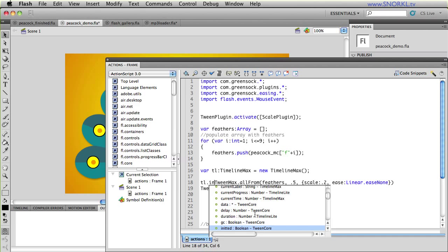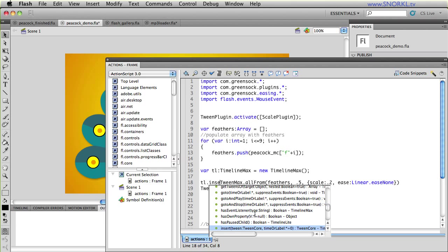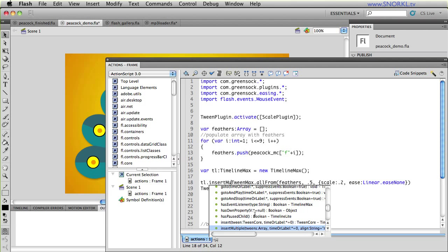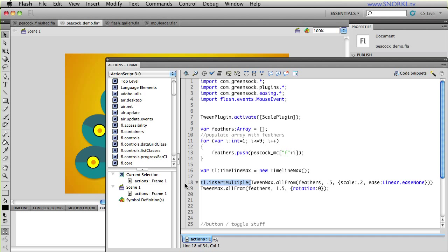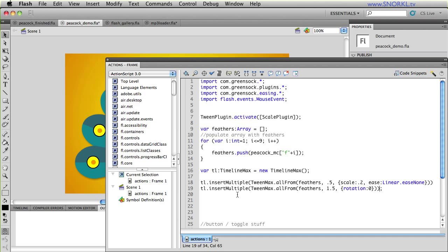So I'm going to say TL dot insert multiple and I'm going to pass in those tweens. So this puts both of these sets of tweens at the same position in that timeline max. Now we've done timeline max stuff a lot on this blog. So I'll probably link up some resources for you to learn a little bit more. But now all of these tweens are enclosed inside of a parent timeline that controls them.